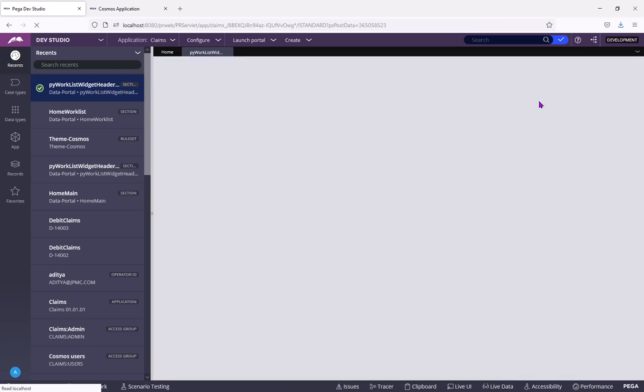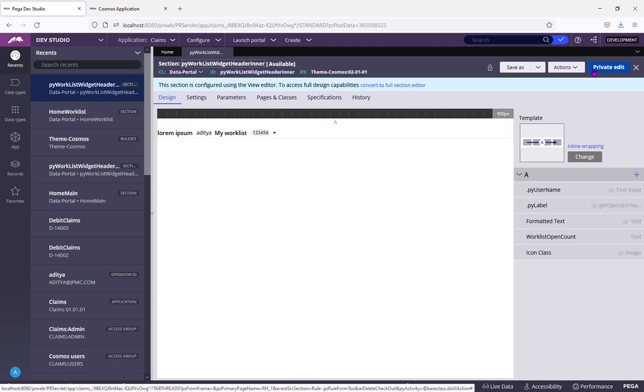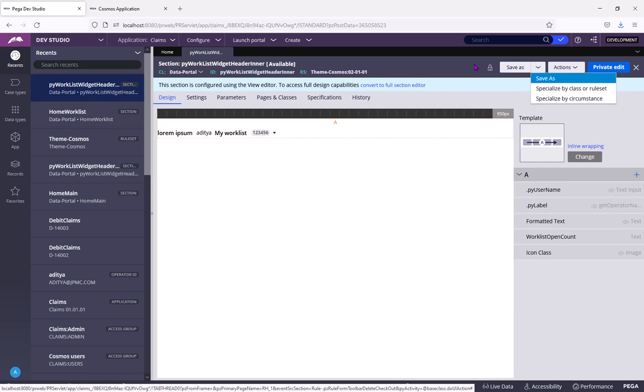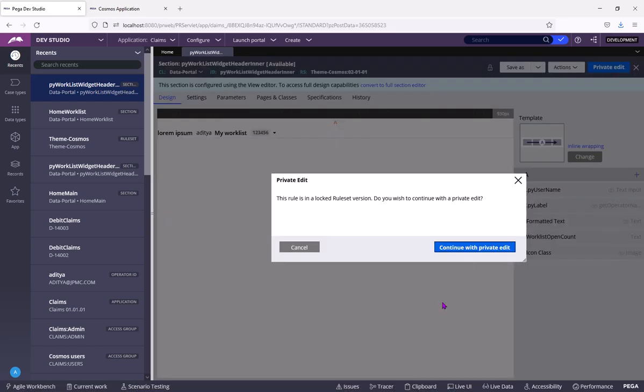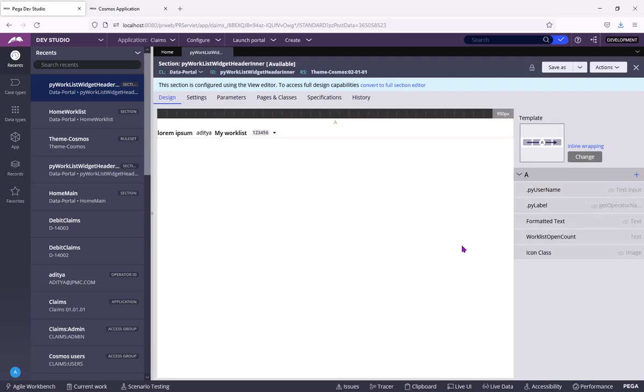Firstly, you need to click on private edit or you need to save as into your layer so that you can customize it. In phase one, let's do a simple private edit.